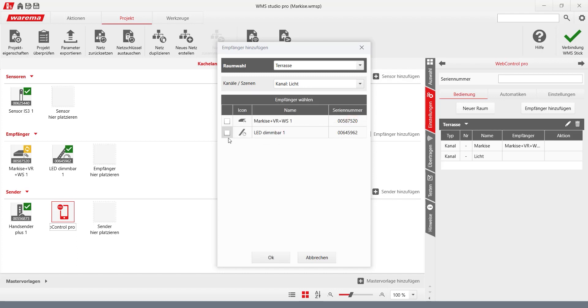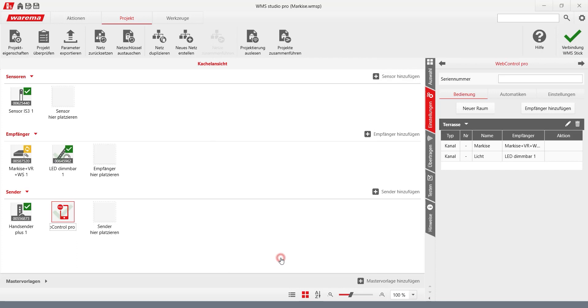It is also possible to create a group channel. By activating the central time switch, the awning receiver must also be reloaded, recognizable by the orange marking on the product icon. To do this, click on the corresponding device in the transfer tab.